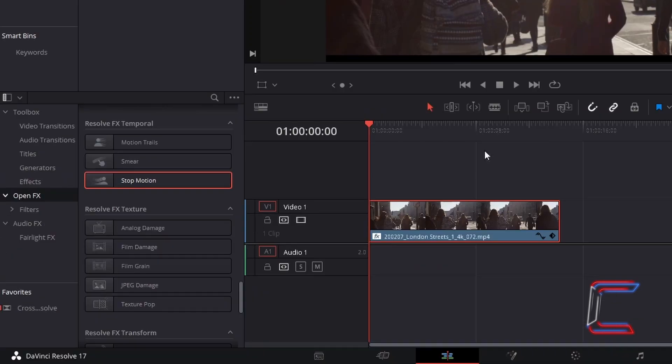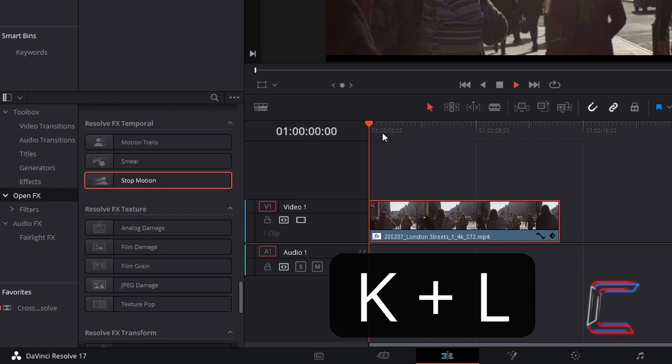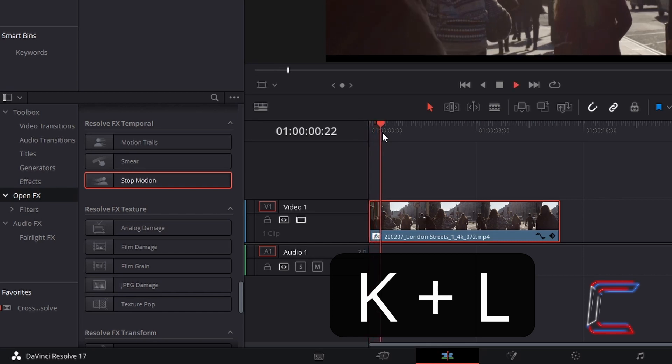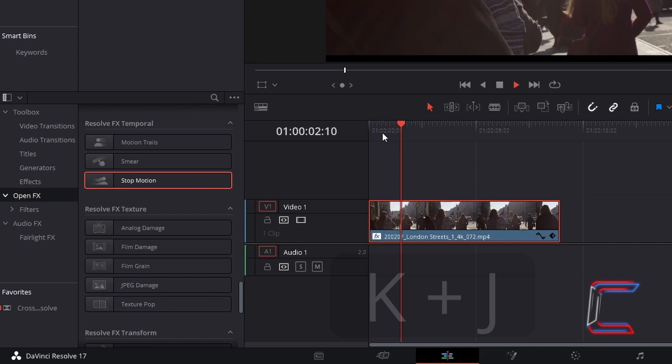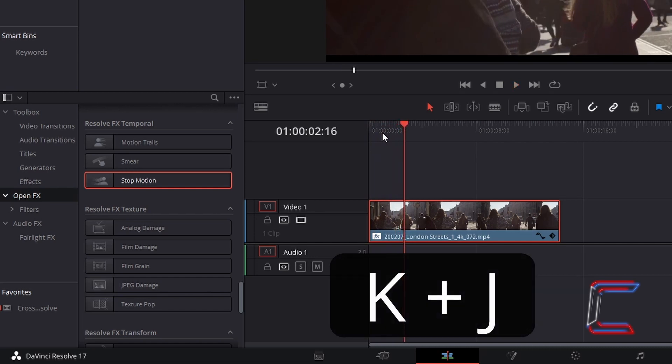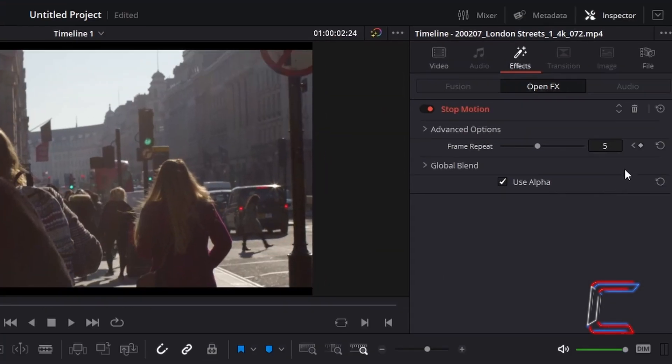To advance forward to the point before the 3 second mark now, I will hold in K and tap L. This will enable the red playhead to advance forward by frames. Hold in K and tap J to move back to a previous frame if necessary. With my red playhead in place at the final frame before the 3 second mark in my video clip, I will select the keyframe diamond icon next to frame repeat, so that the value of 5 is applied to the first 3 seconds of my clip.